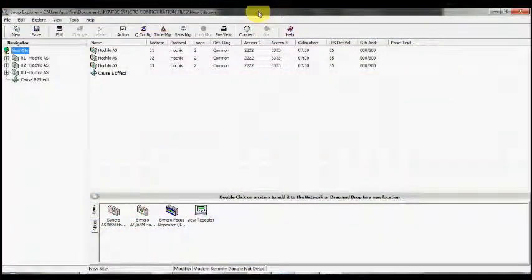This is Insight tutorial video number 25, a demonstration on how and where to use the loop offset feature within the Synchro configuration software. On a site where we might have multiple panels, for instance in this case we have three panels in the left-hand navigator window, we may not want duplication of loops.